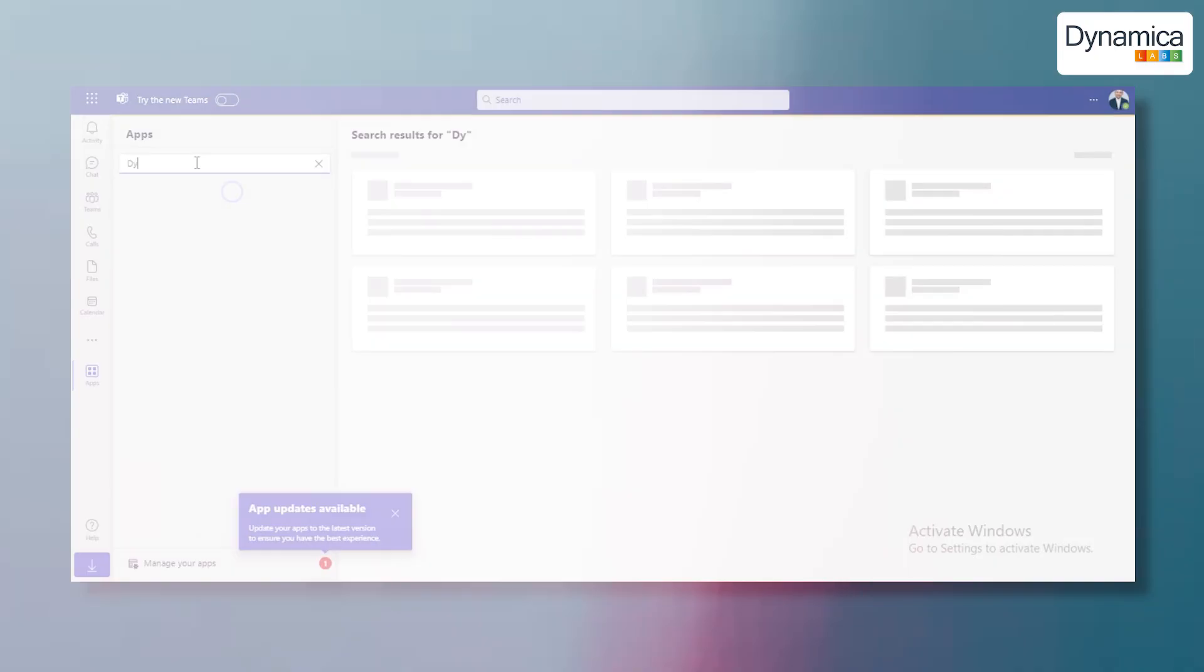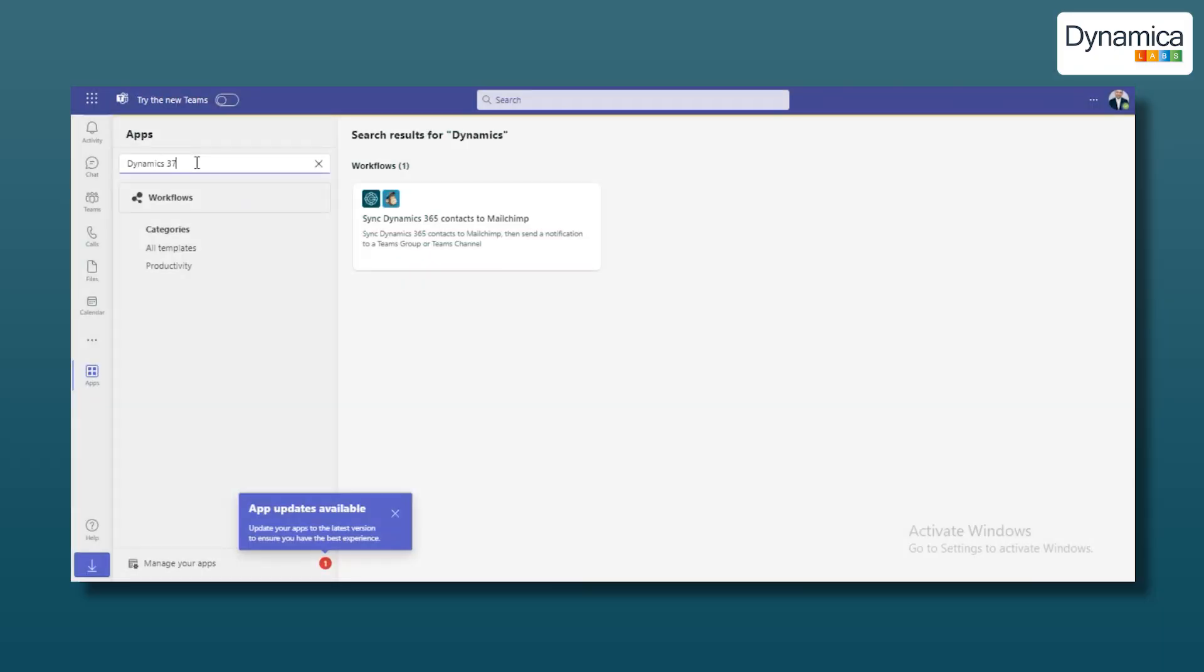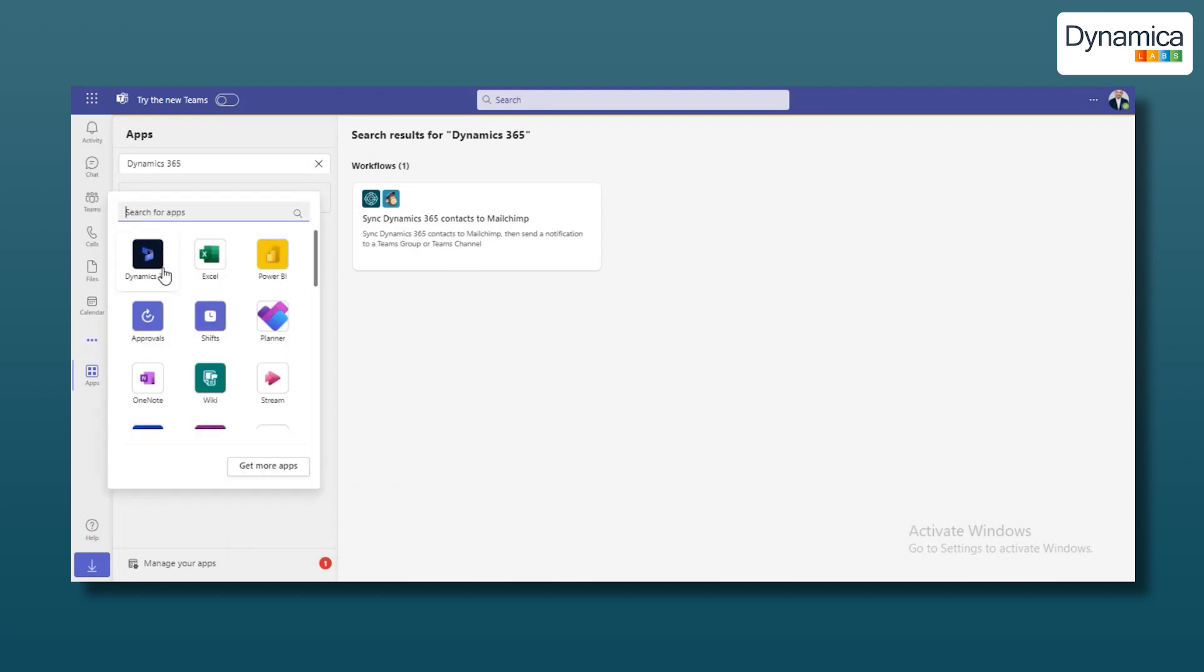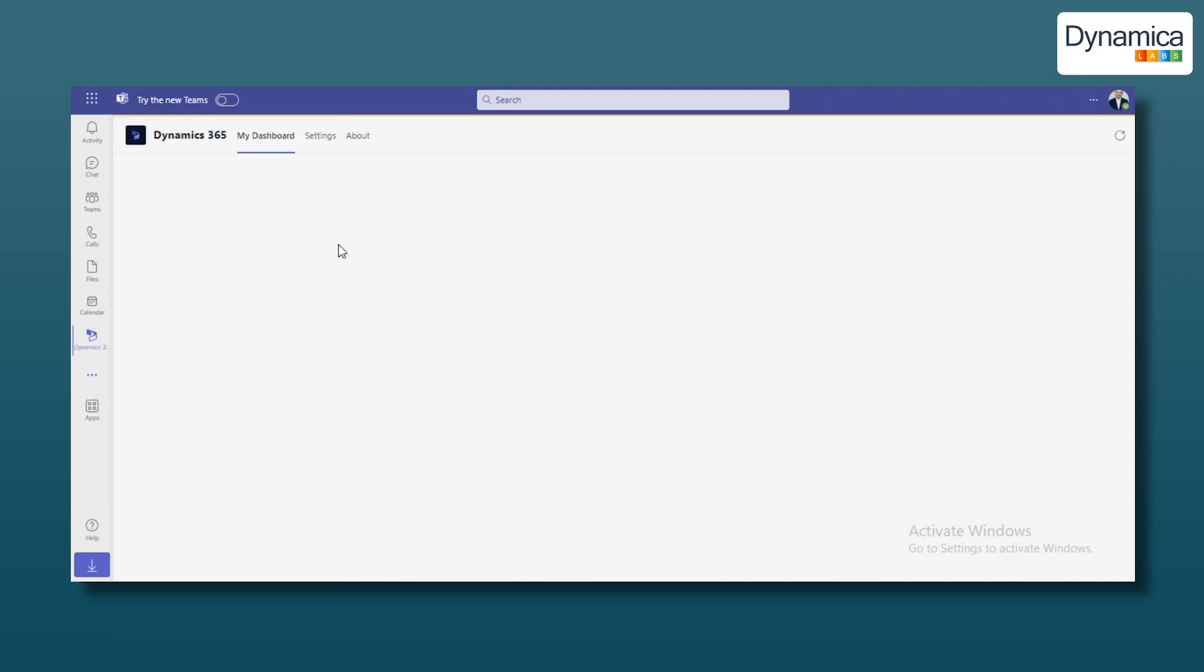Let's explore this integration using the example of an IT company developing a new mobile application. This company holds many online meetings with clients through Microsoft Teams and simultaneously needs access to client data in Dynamics 365.